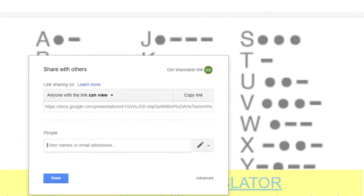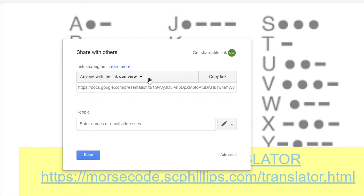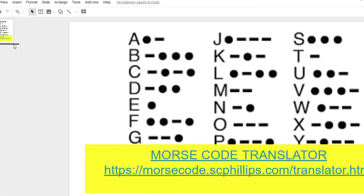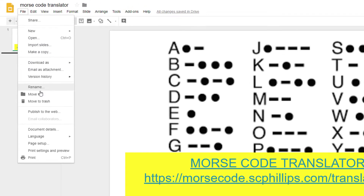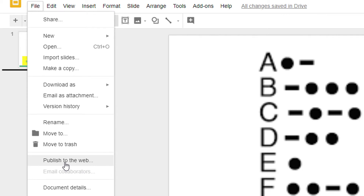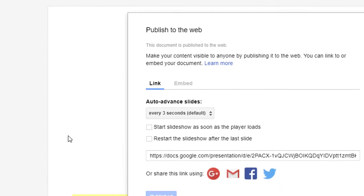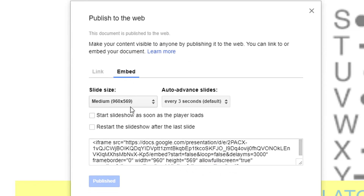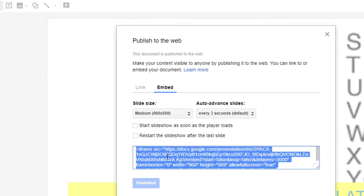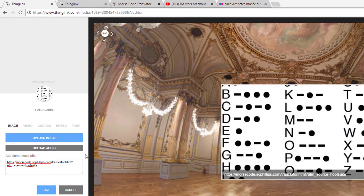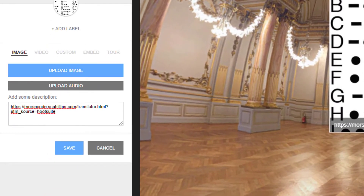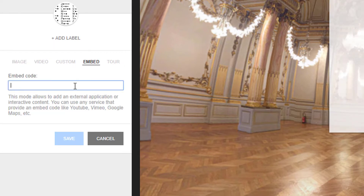First, make sure the presentation is shared so that anyone with the link can view it. Otherwise, click Get Shareable Link to change the permissions. Then close the sharing permissions and visit the File menu and select Publish to the Web. Visit the Embed tab and copy the code provided, then head back to ThingLink. I will change this from an image tag to an embed tag, and paste that code in.